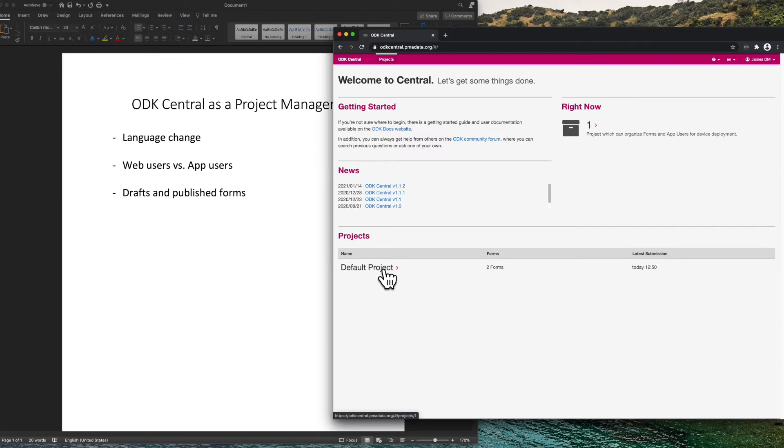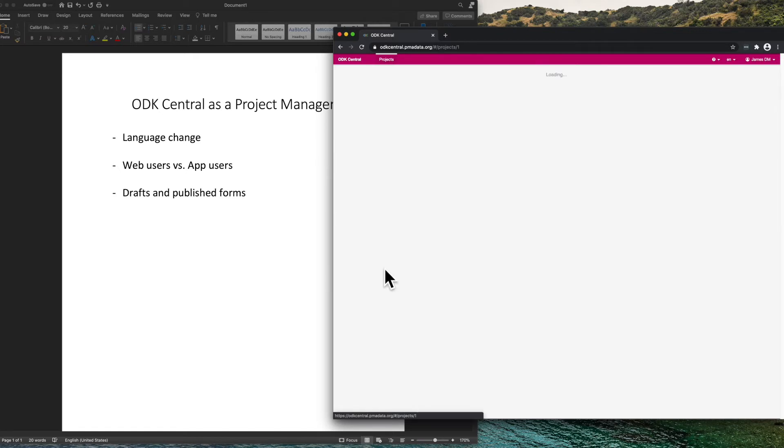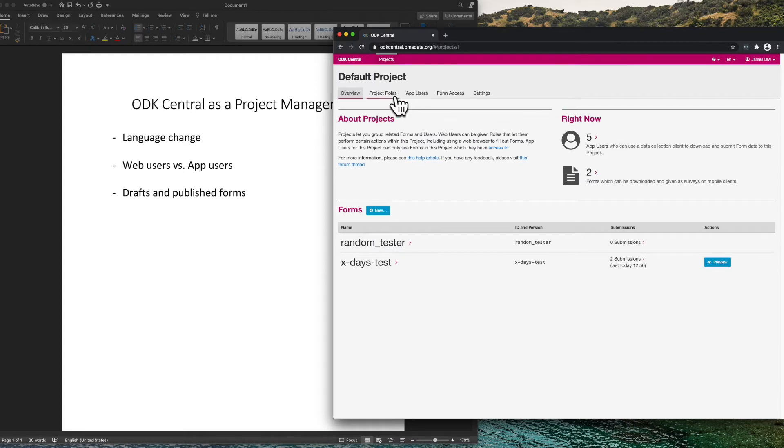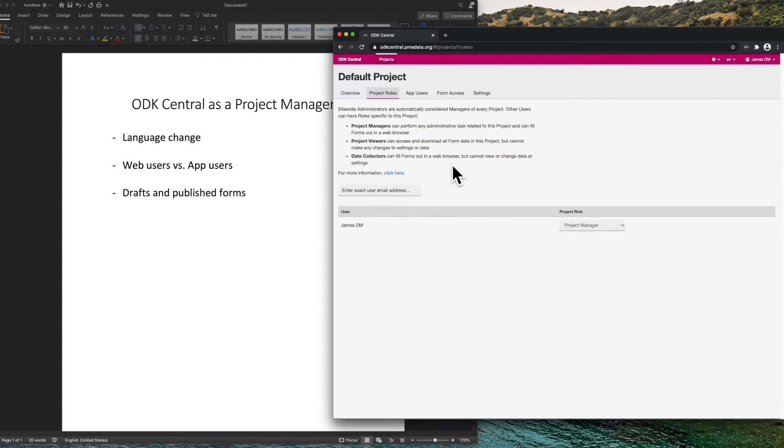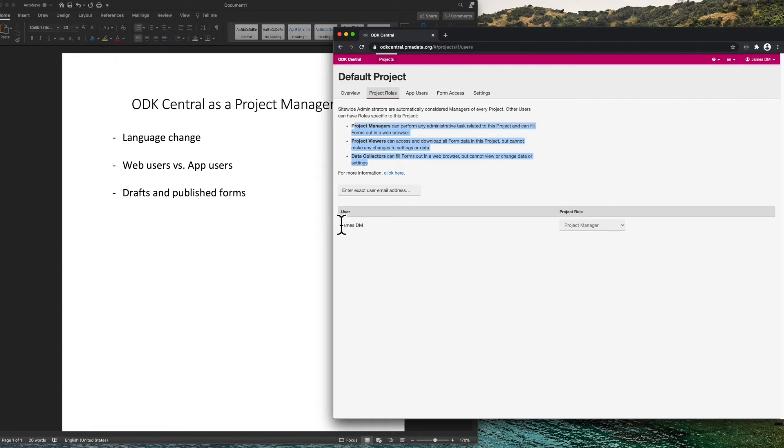A web user can be assigned various roles and be assigned to various projects. These are the project roles on the project roles tab, and you can see the web user JamesDM is assigned as a project manager on this project.